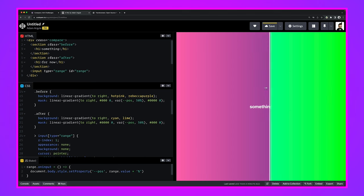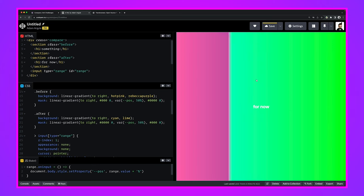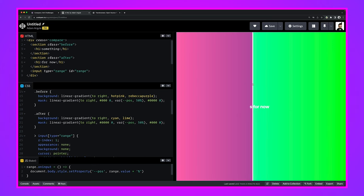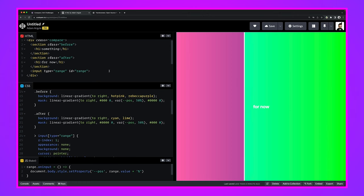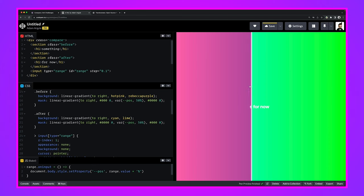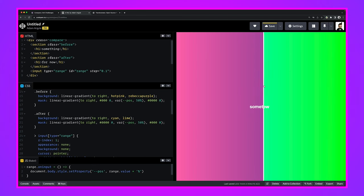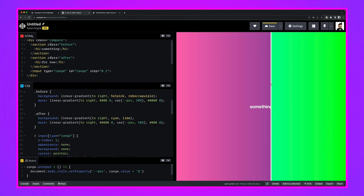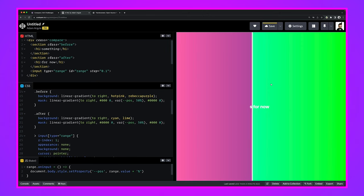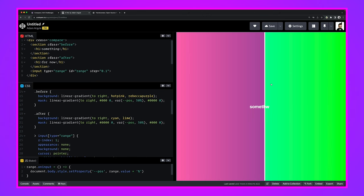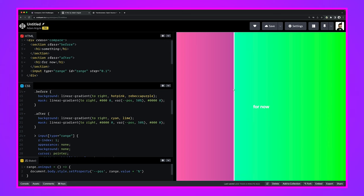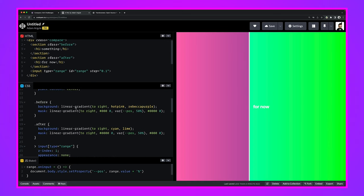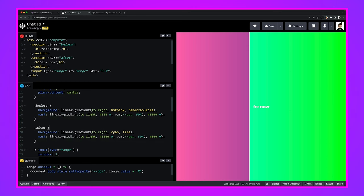If you use the keyboard, notice it snaps — that's because the default step value of an input type range is 1. If I set 'step' to 0.1, I get 10 more positions in between and it's much smoother. The trade-off is the keyboard moves much slower. It's up to you — if you want to smooth it out or don't mind the snappiness at step 1, that's fine.